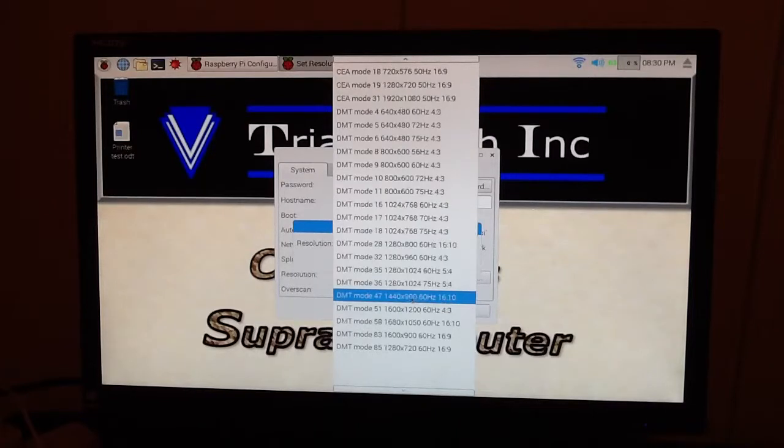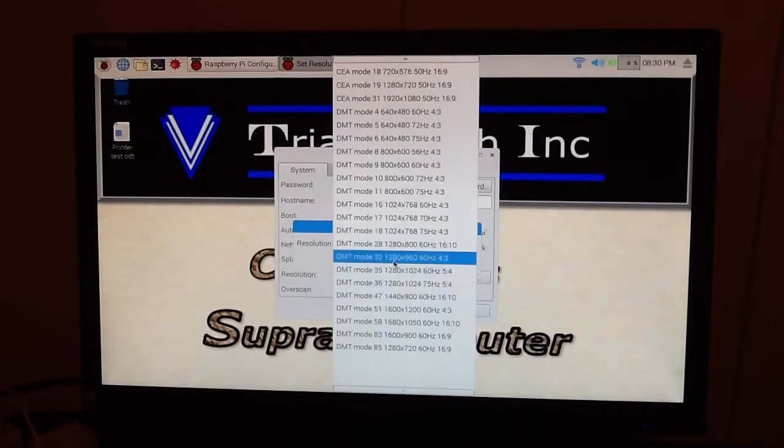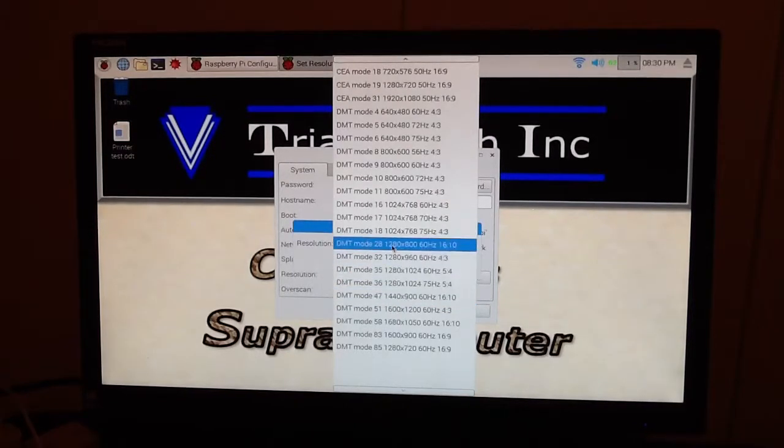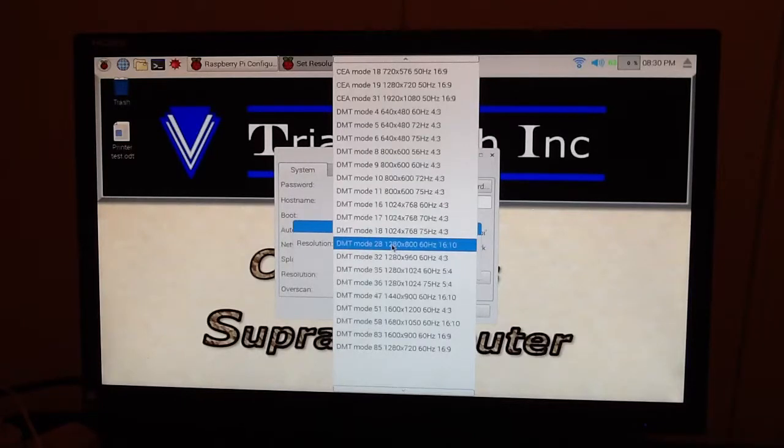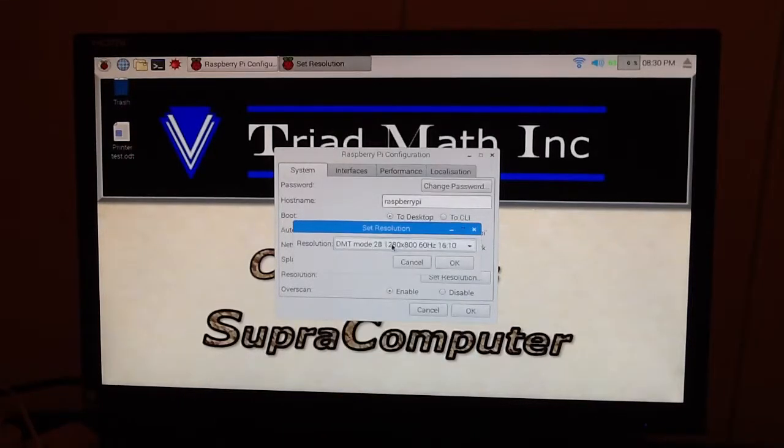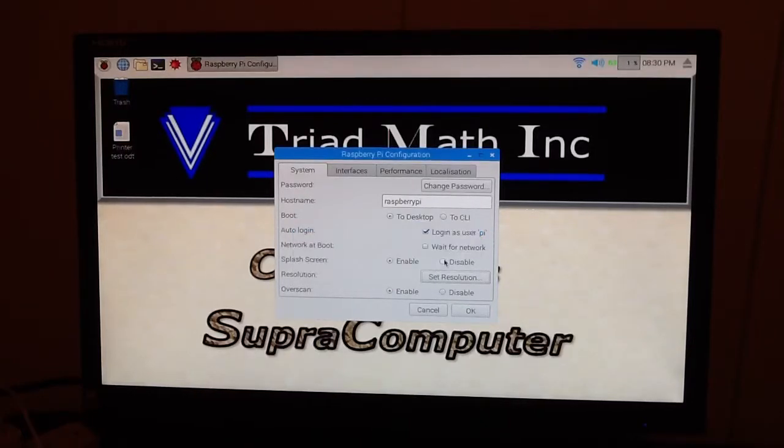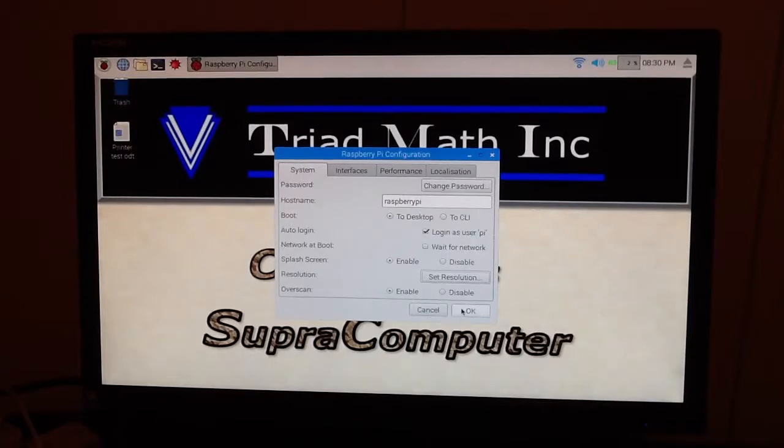Now, here's another 16 to 10 ratio. This is 1440 by 900. And what we really did here is we just experimented with these, and once you select one, then you have to say OK, and then you really have to restart your computer after you've done that, if you're changing it, and then away you go.